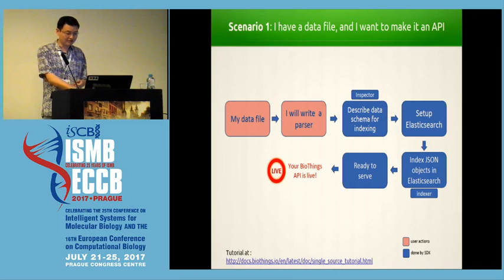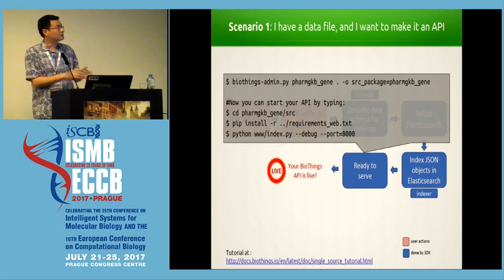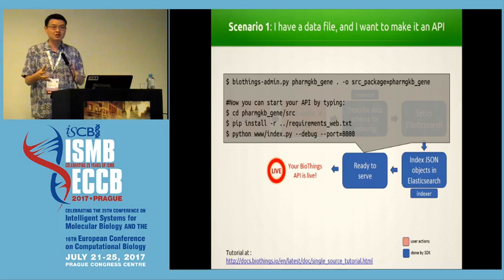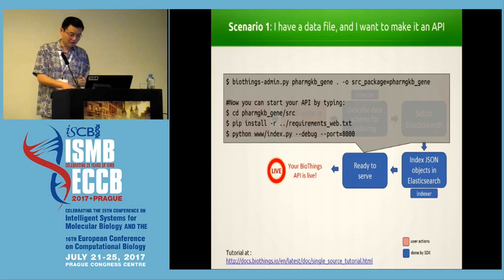When I say ready to serve, that little blue box means there are just a couple of lines of code. You use Biothings admin and with one line you create the project folder for your API code. If you know Django, you'll find this is similar to how you set up a Django application. You install all the requirements and run one line to start the API — and now your API is live. We also have a full tutorial link at the bottom.